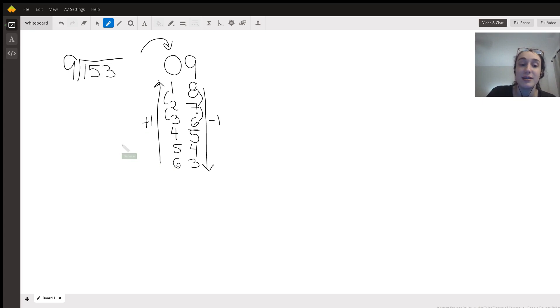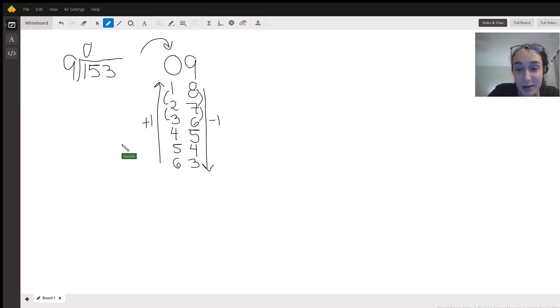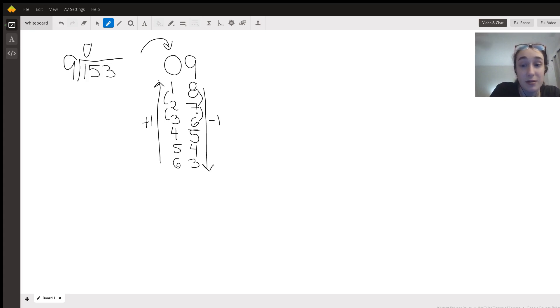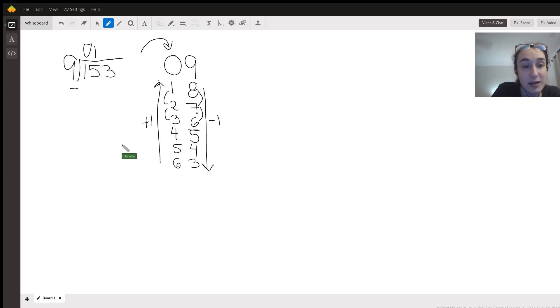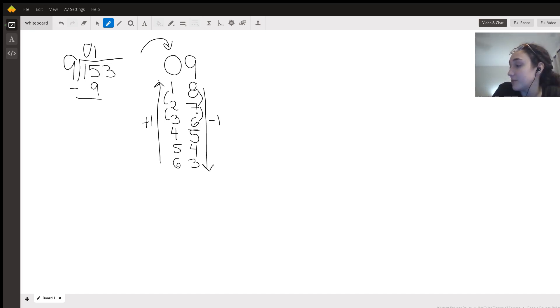Right off the bat I'm going to check, can nine go into one? No, nine is bigger than one. Then I go, okay, what about fifteen? Nine can go into 15 once. I can take away nine because I know nine times two is 18, so I can't do that. I do 15 minus nine which is going to give me six.